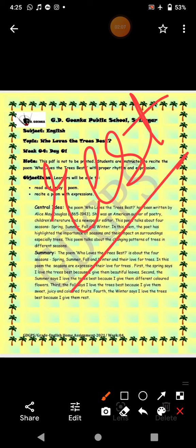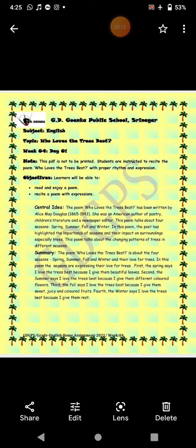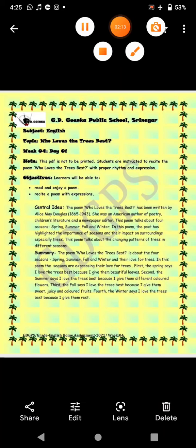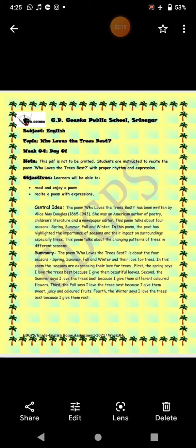So this was all about the four seasons and why they love trees. I will be back with another session. Till then, everybody take care and stay safe.